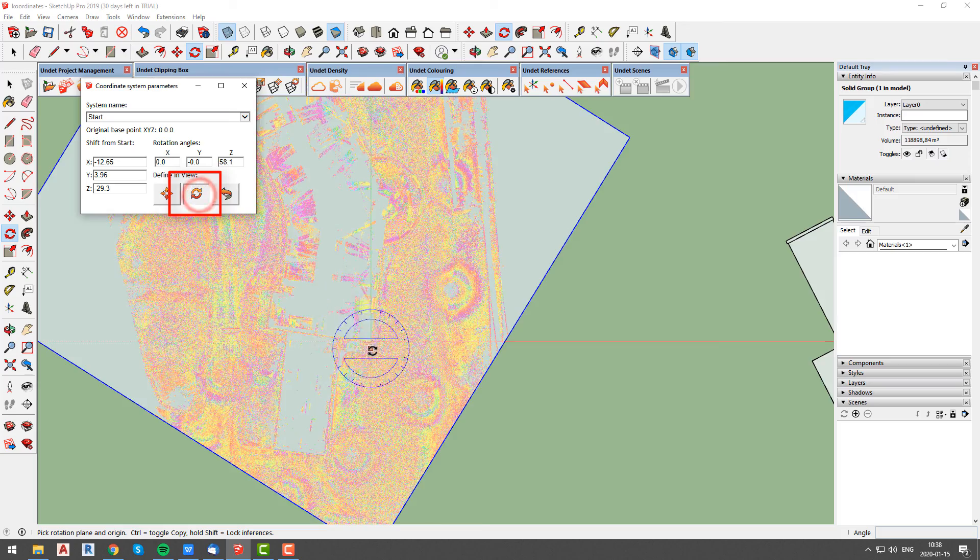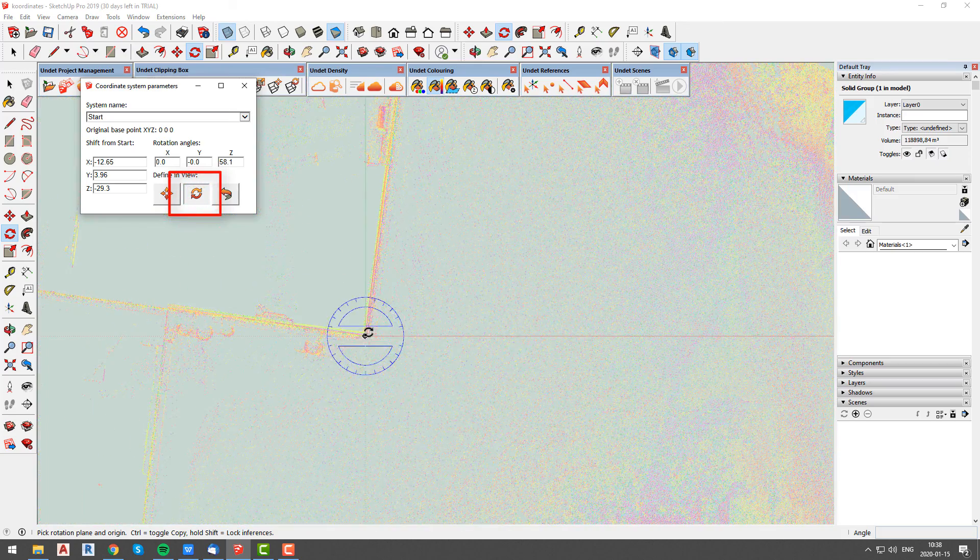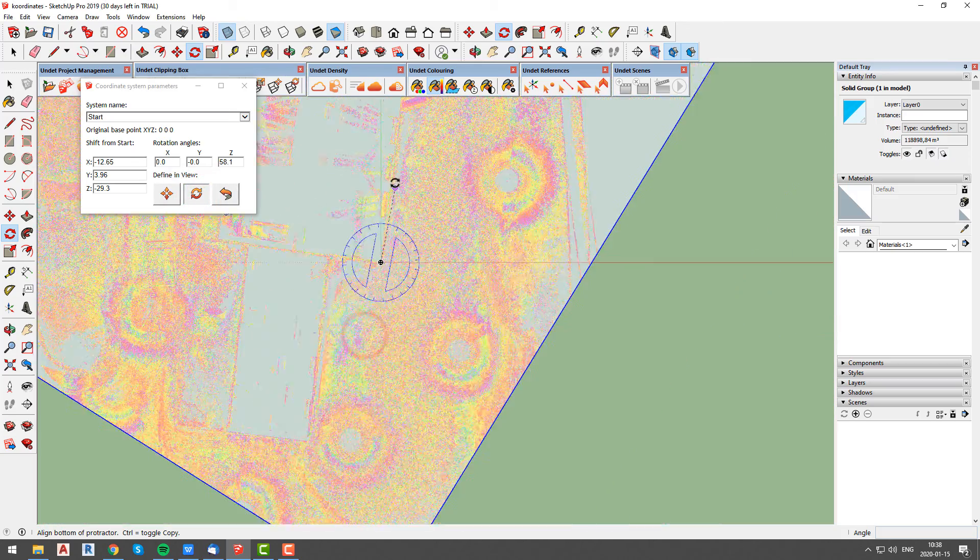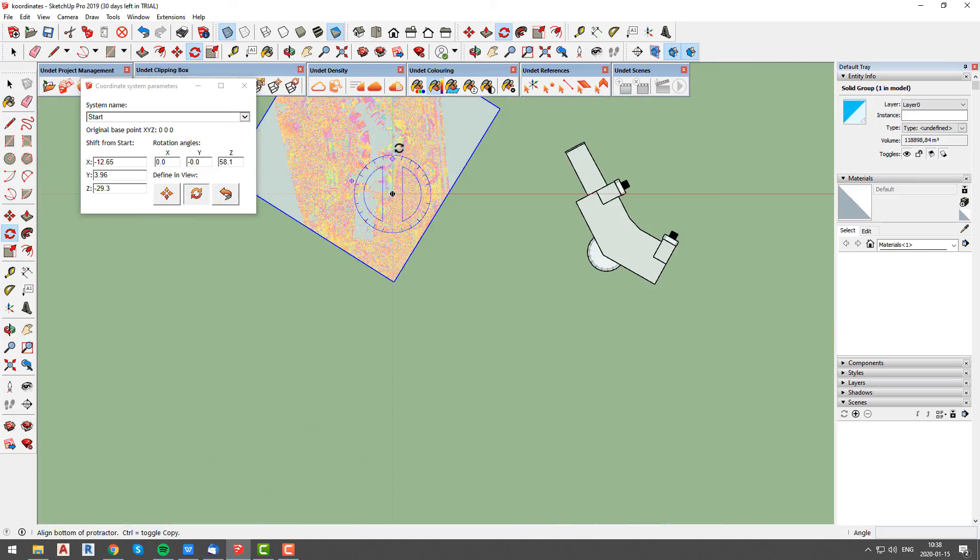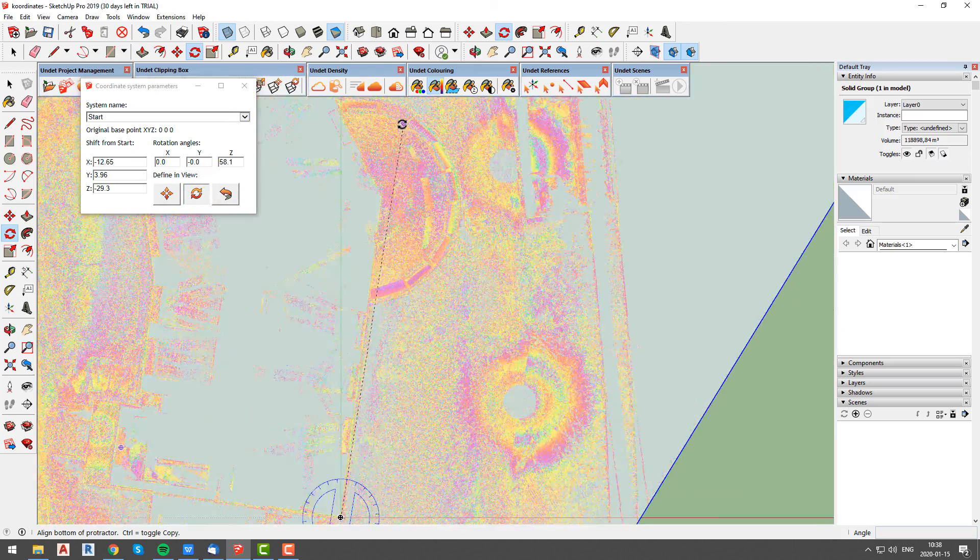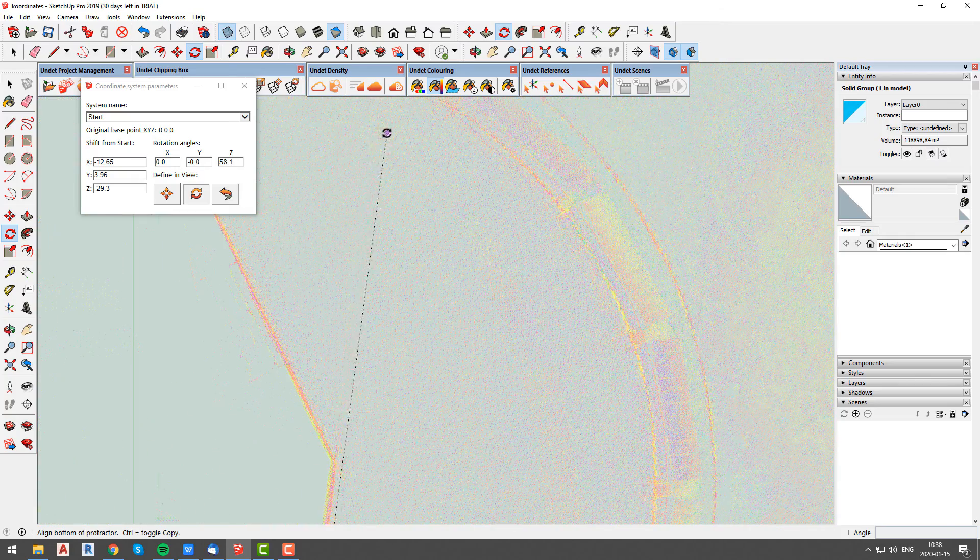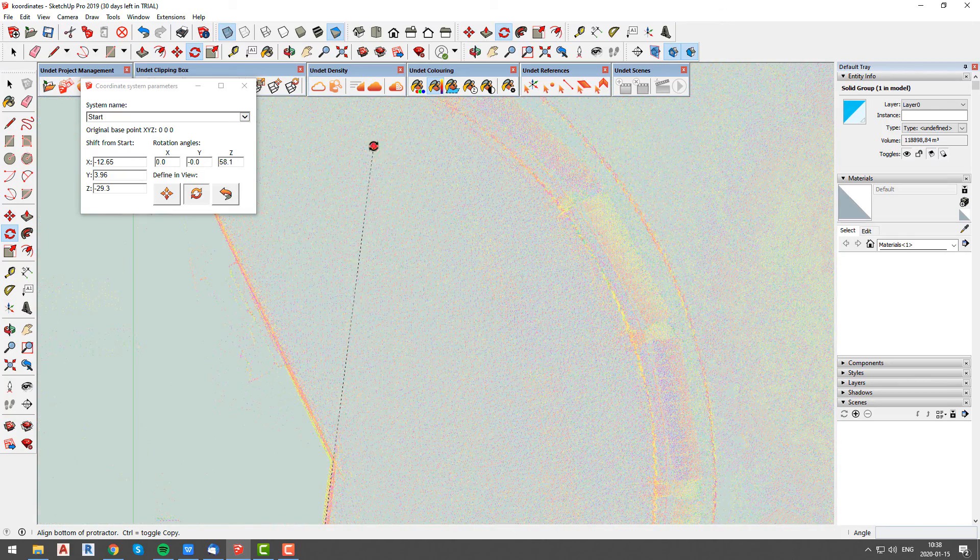The second step is to select rotation tool and rotate point cloud so that our building walls will be aligned with x and y axis.